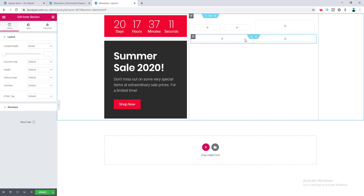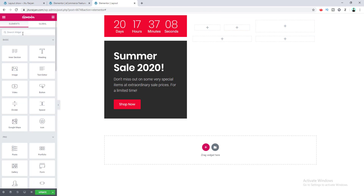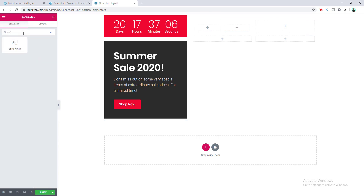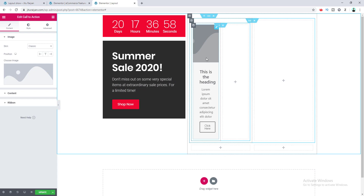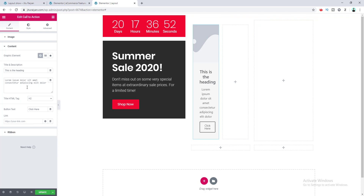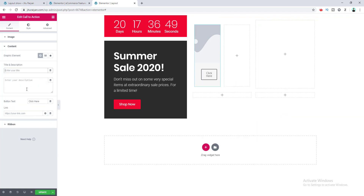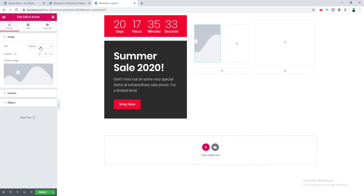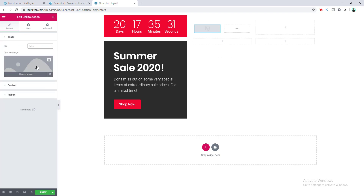Let's add some images inside our columns. I search for the call to action widget. For this widget we don't want any of the text, so we need to remove that. Then go to the image option and choose the skin as Cover, and select the image.